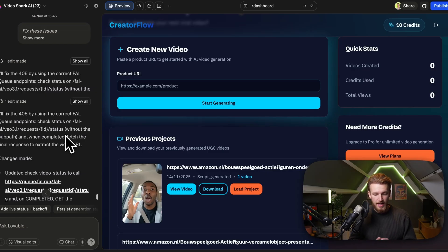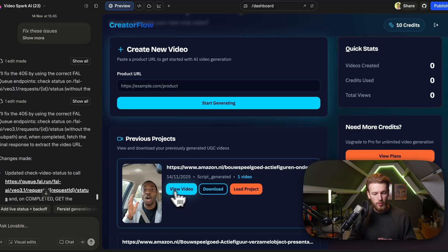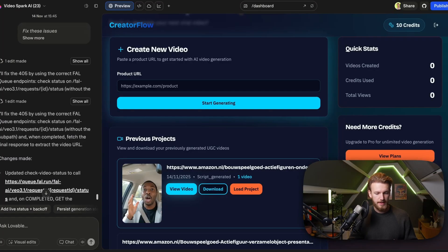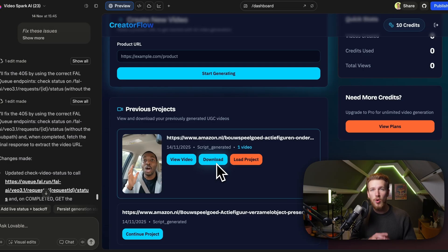As you can see right now, we have all our previous projects here. We click on 'View Video', we have a video, and we click 'Download'. We have everything — this is our whole process in place.